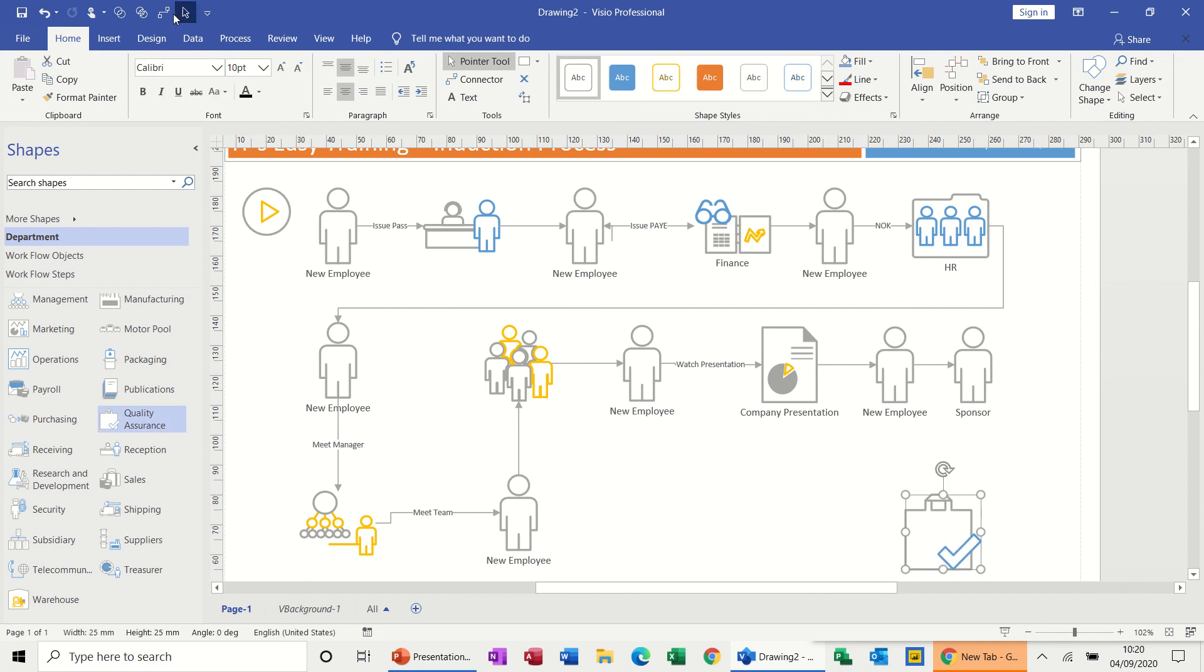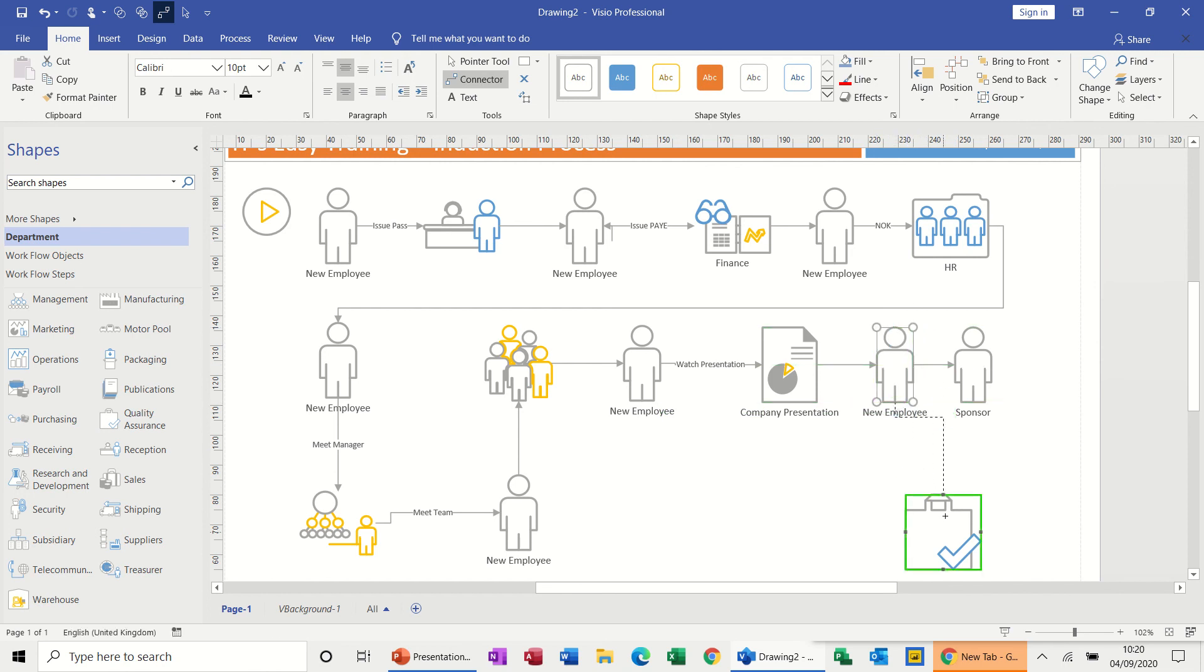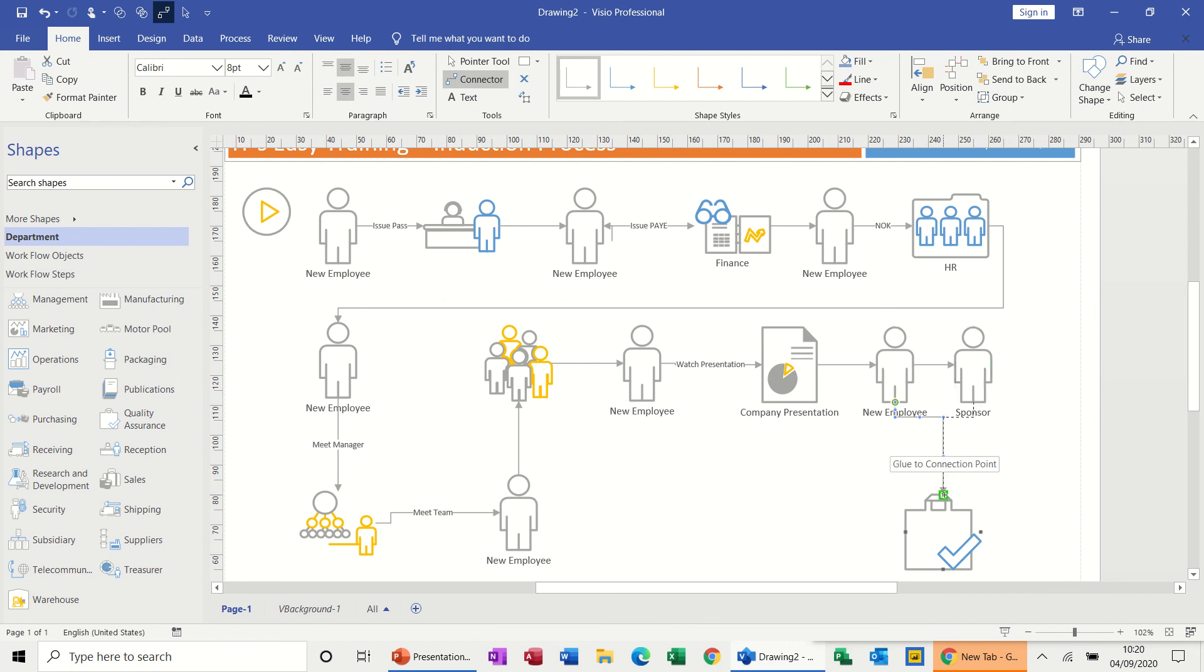So then you do two connectors, one from each of these to the top of quality assurance. Like so. Take the connector tool off.